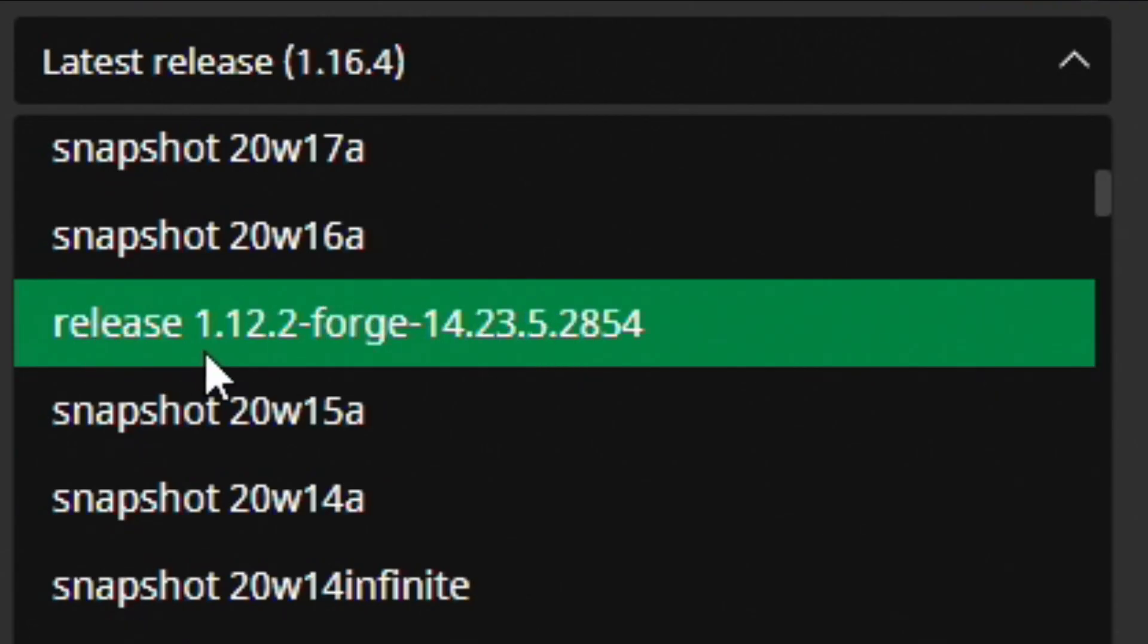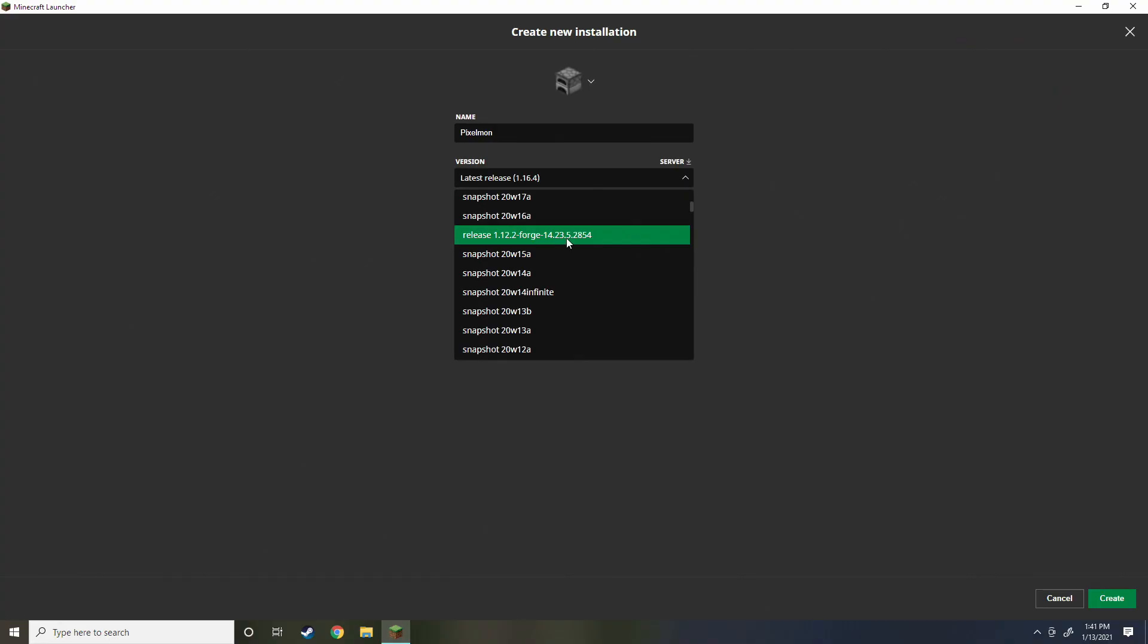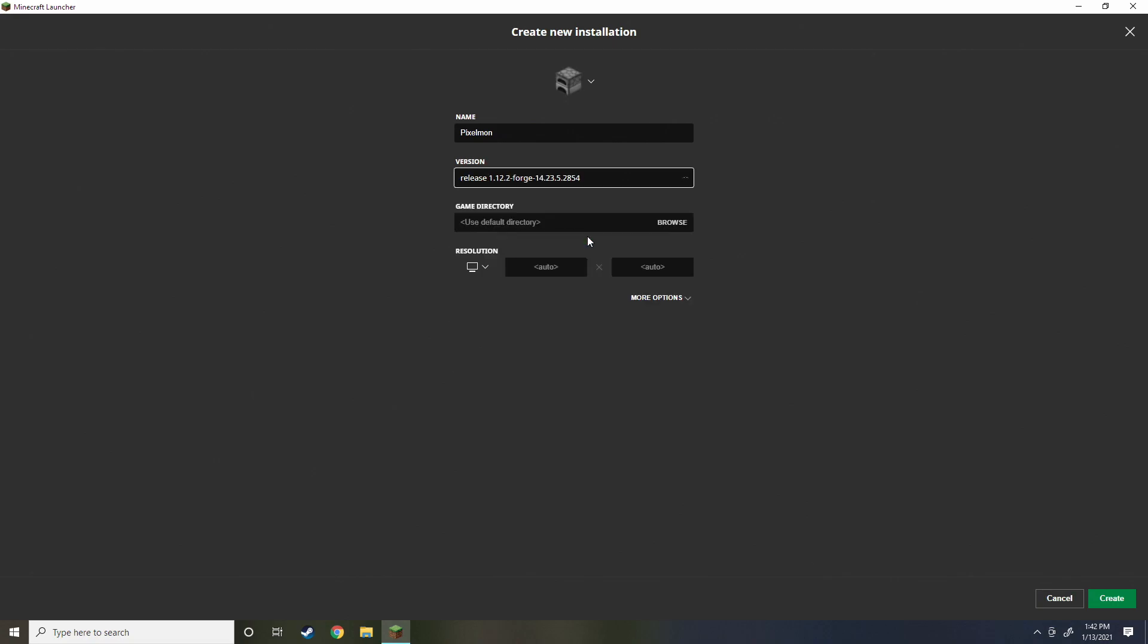I found it, here it is. Release 1.12.2 Forge. Make sure it is 2854 if you have other versions of Forge downloaded. You got to make sure it's 2854.